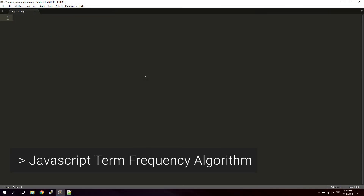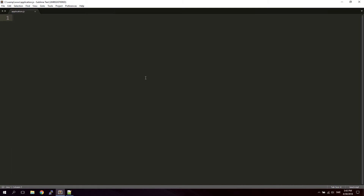In this video we're going to take a look at the term frequency algorithm, which is used to calculate the relevance of a word inside a string. This can be used to create better search functions, and we will be using JavaScript. If you have some old website or application with a search function, you can use this algorithm to get better results. Check out the description for my courses on Udemy if you're a beginner or want to start creating apps.